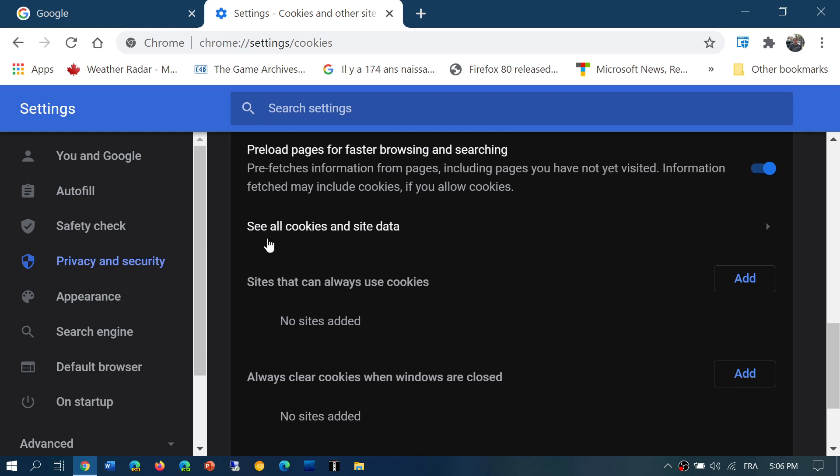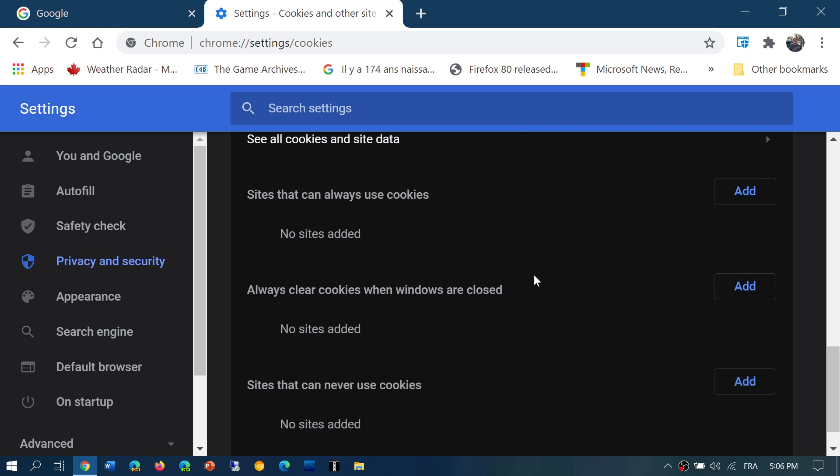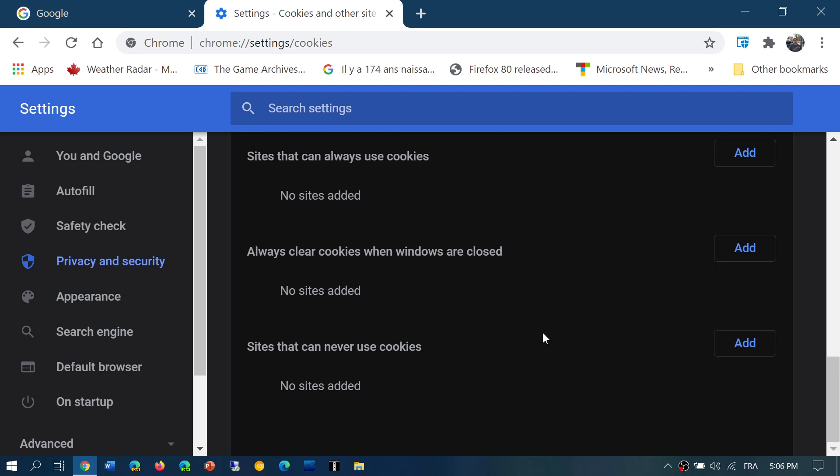And then you have see all cookies and site data. This will give you every website you visited, the cookies, and the information that were saved on your PC with the websites you visited. You can add sites to clear cookies. So certain sites you can say, clear cookies or not, or always use cookies on that site, I'm okay with it, and so on. You just click the Add button and add the URL of that webpage.